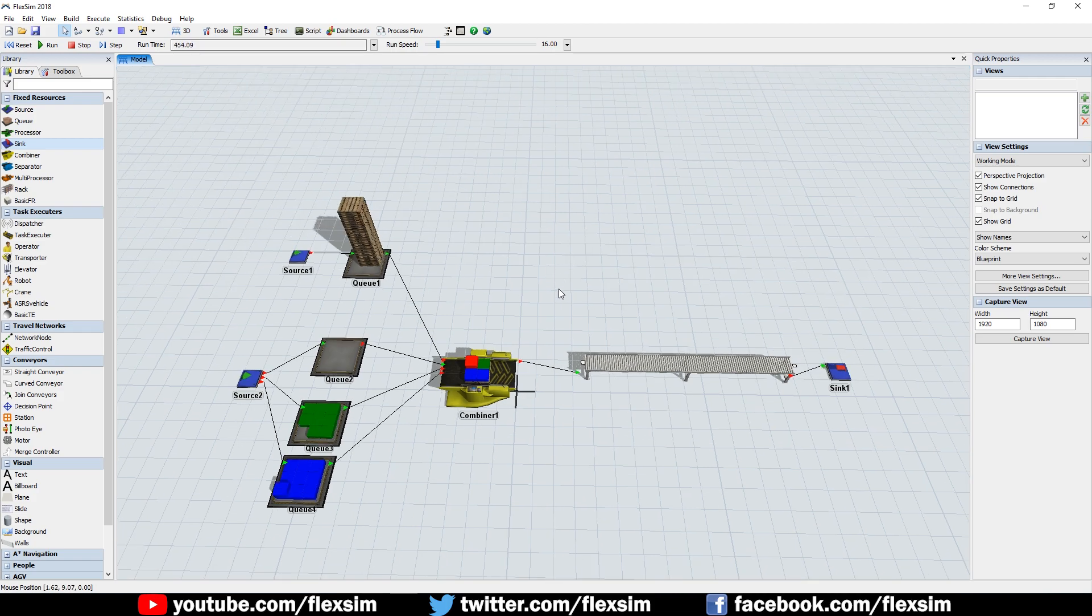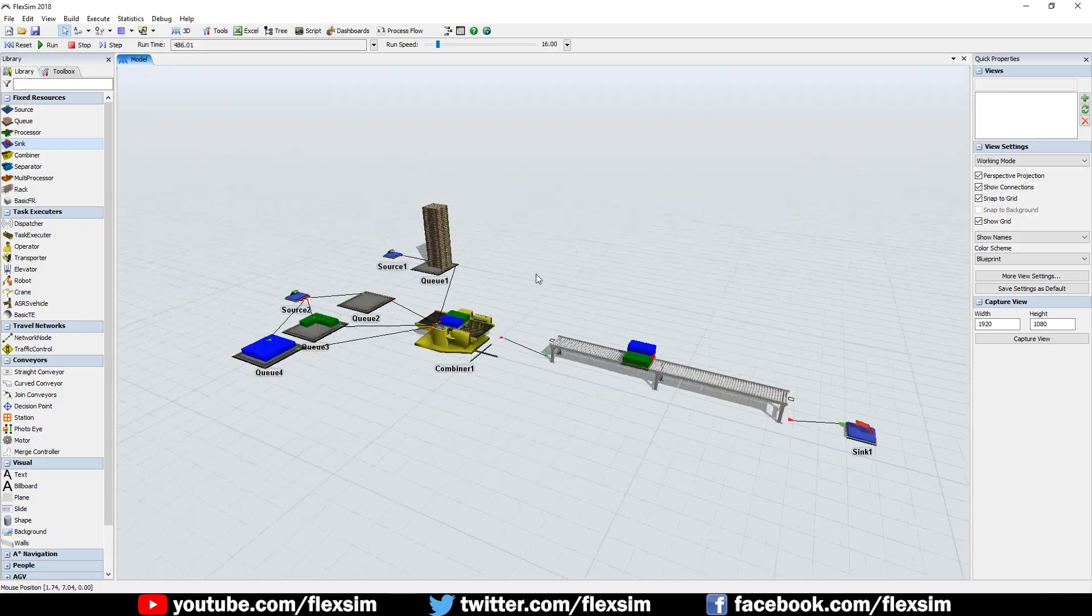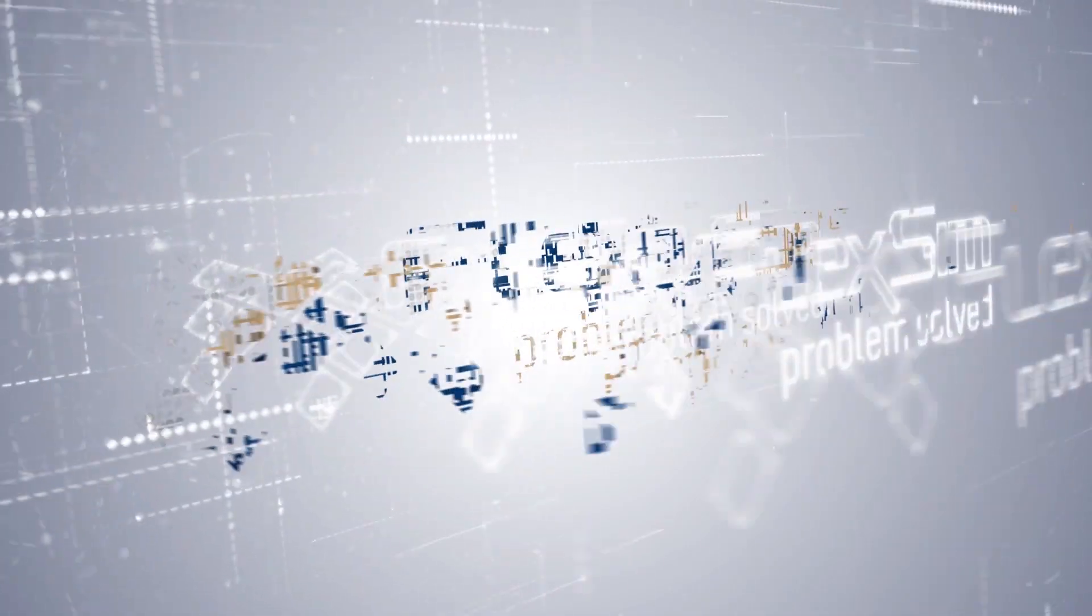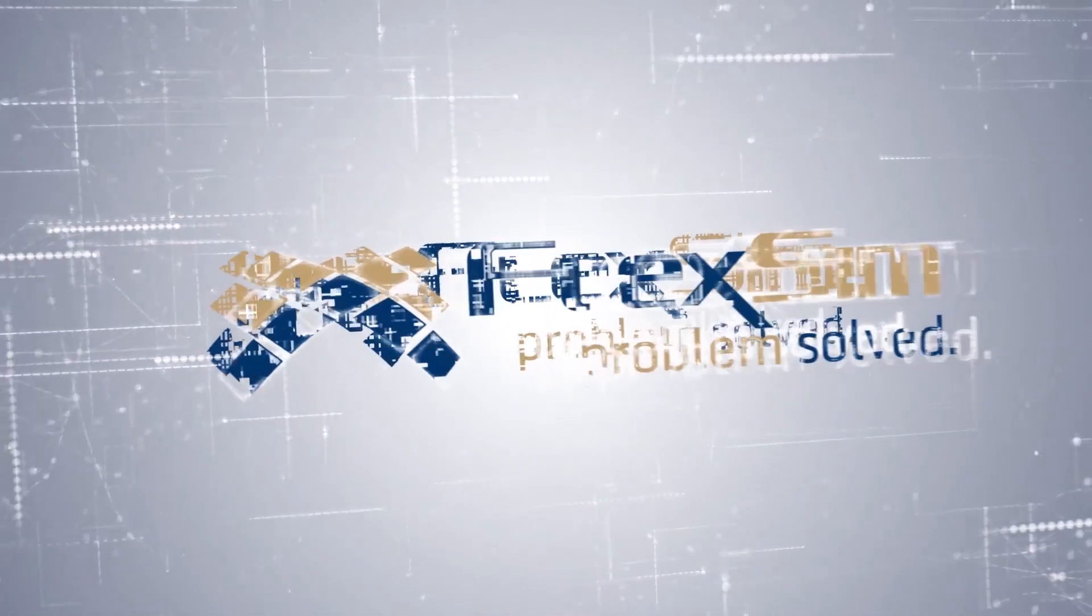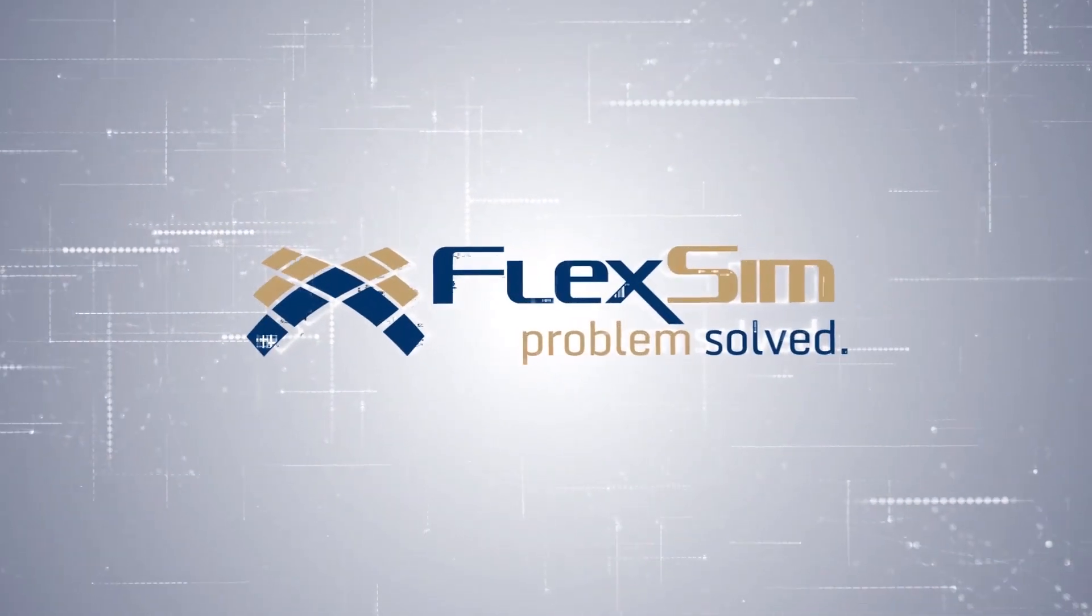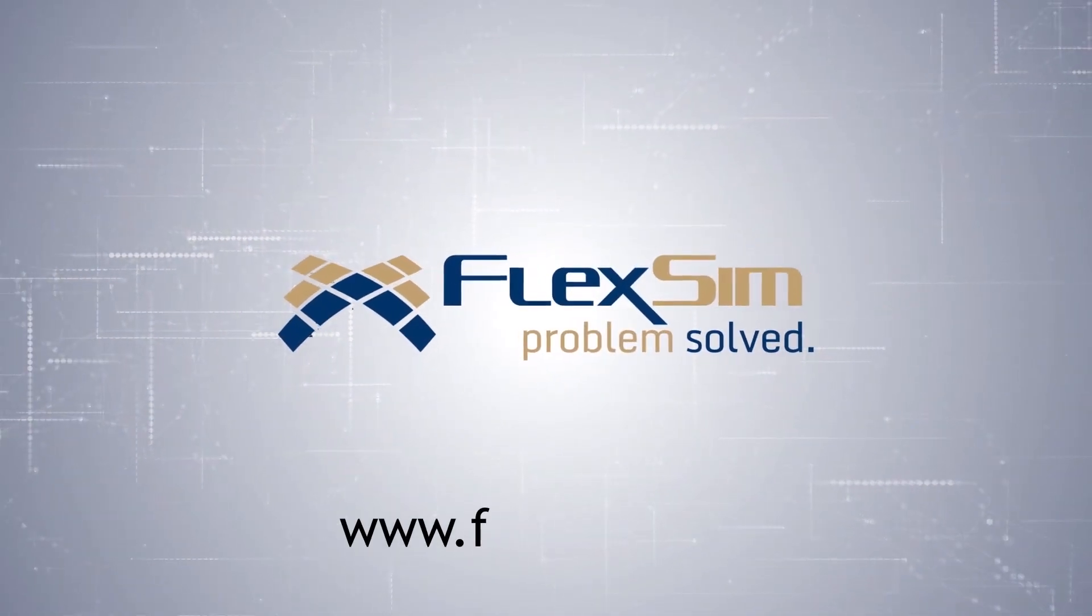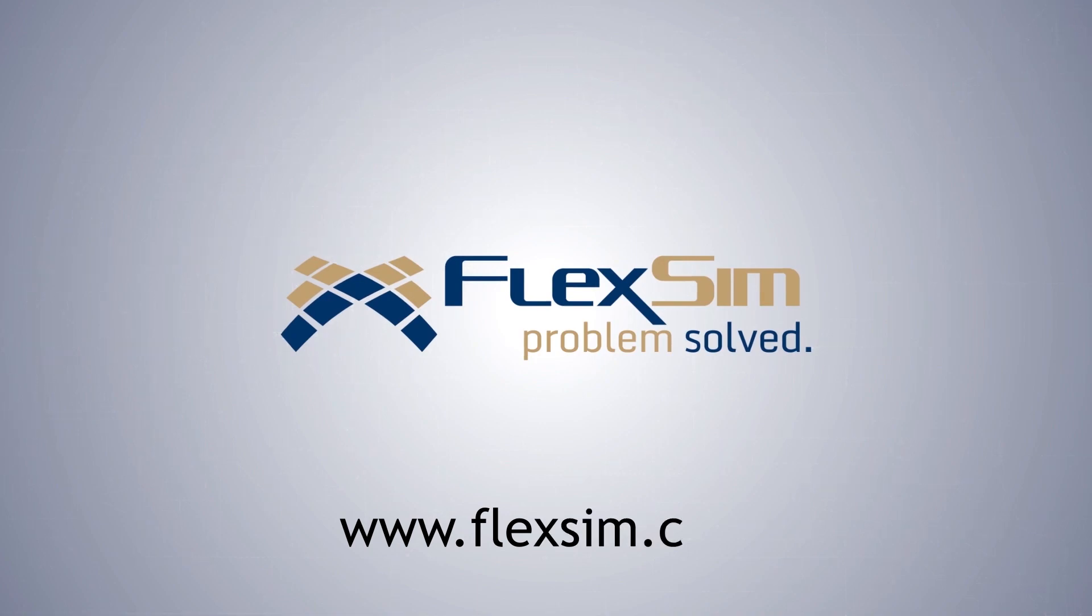Thank you for watching! For more information on FlexSim products, or to view more tips and tricks for successful modeling, visit www.flexsim.com